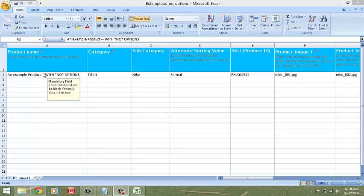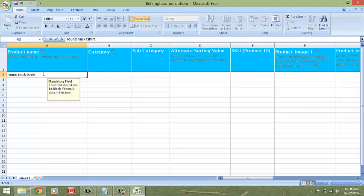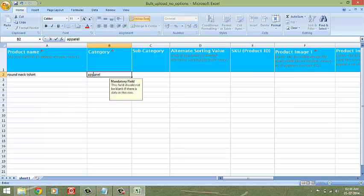When you download the sheet, it is pre-filled with some dummy data. Let's delete the dummy data and start filling your product information from scratch. Enter the name of the product and the category of your product. An important rule to keep in mind here.